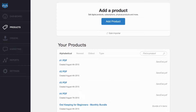Let's jump in and look at dunning. When a payment fails, an email is automatically sent to the buyer and the charge is re-attempted every 24 hours until it is either successful or the subscription is cancelled and access revoked. By default, after the initial email, another notification is sent after two days and another one at five days.